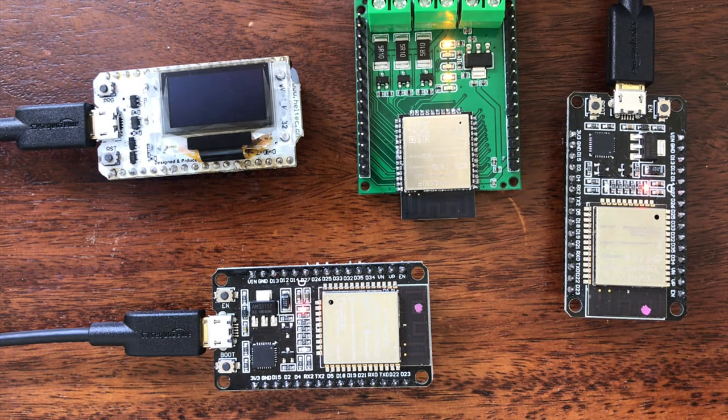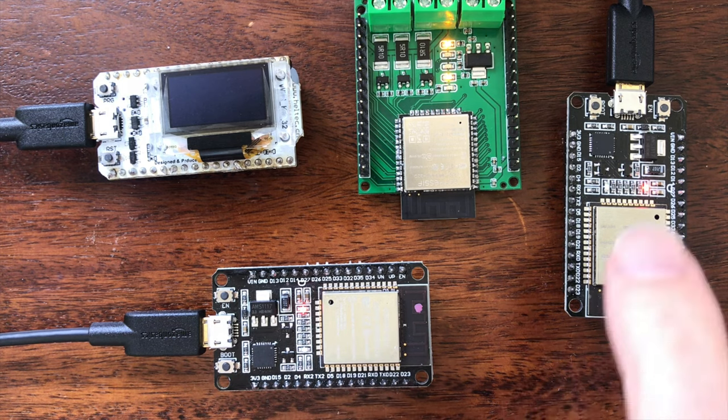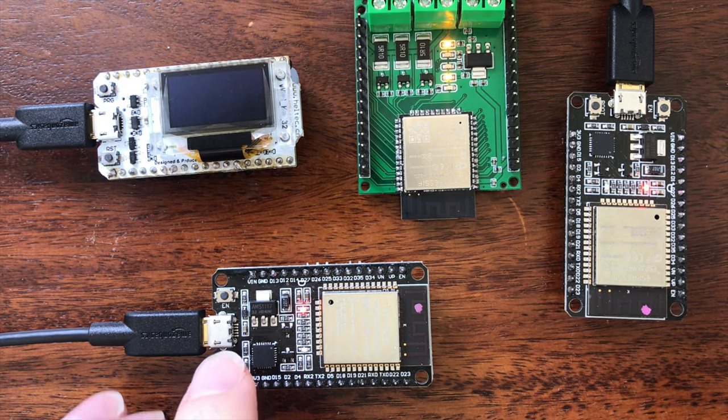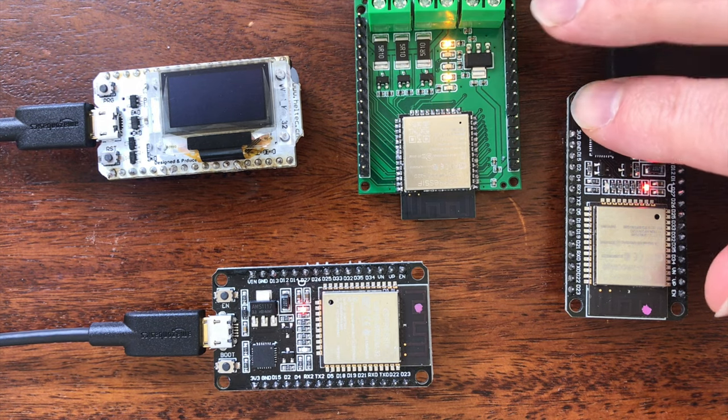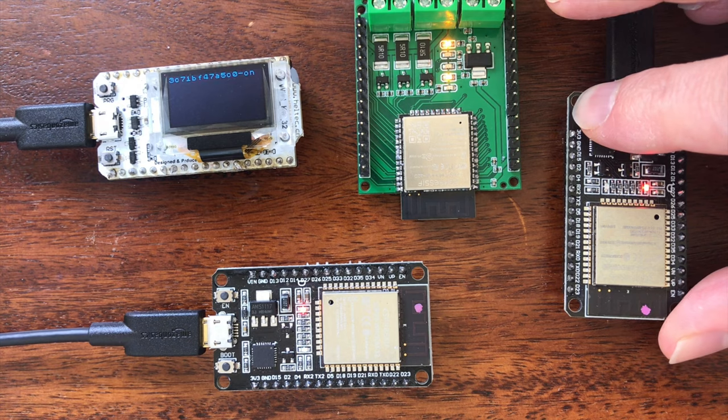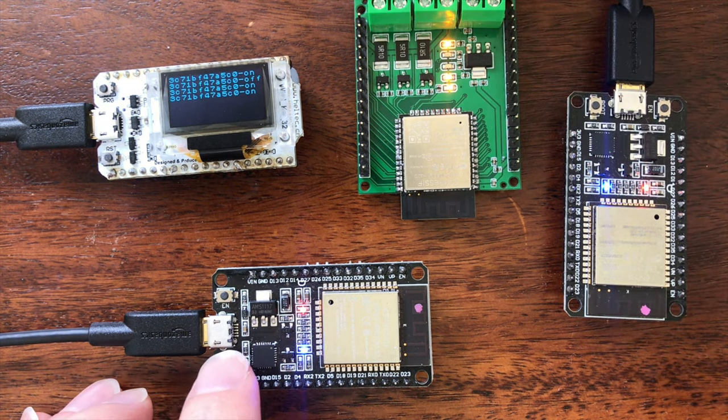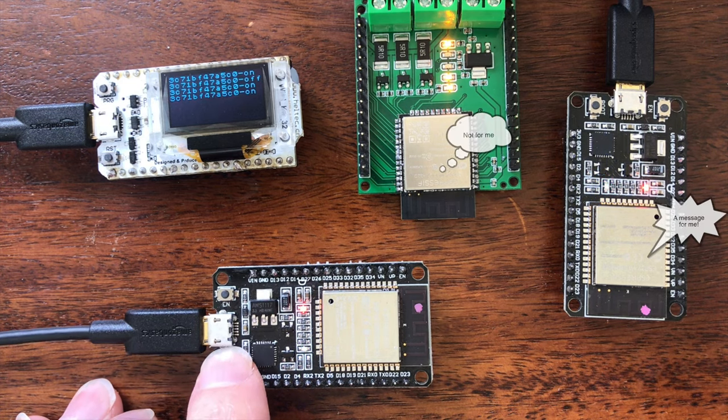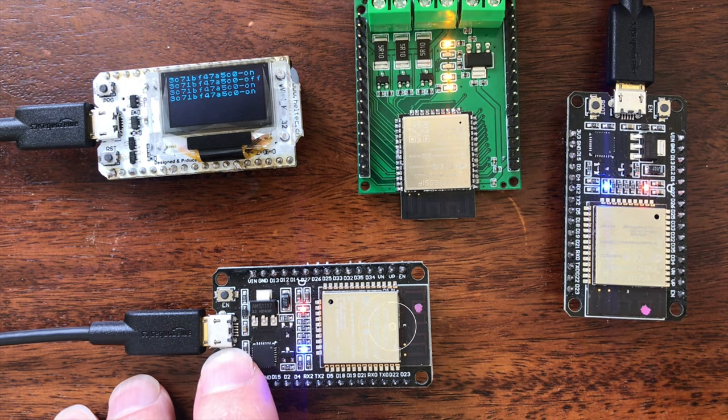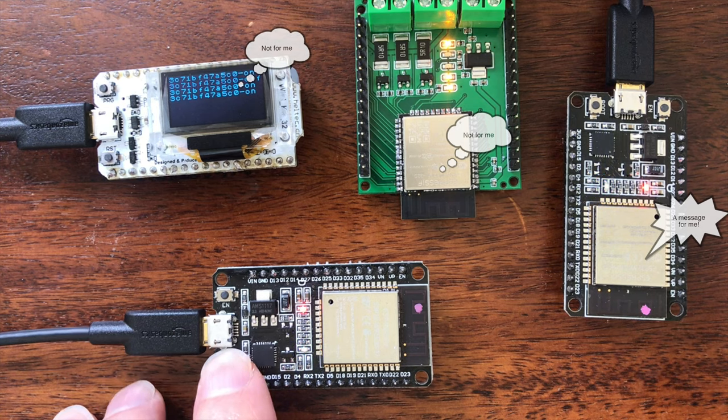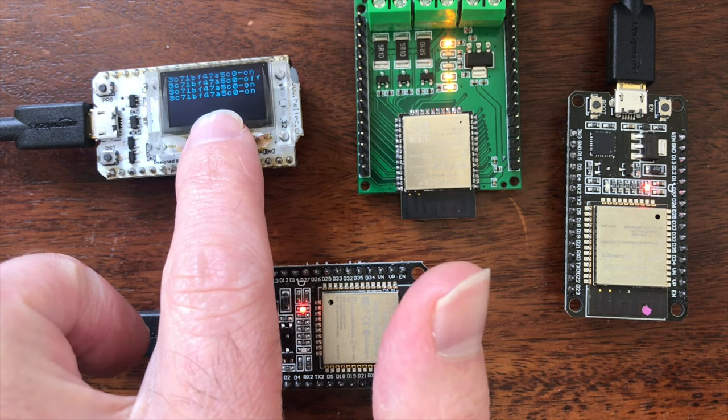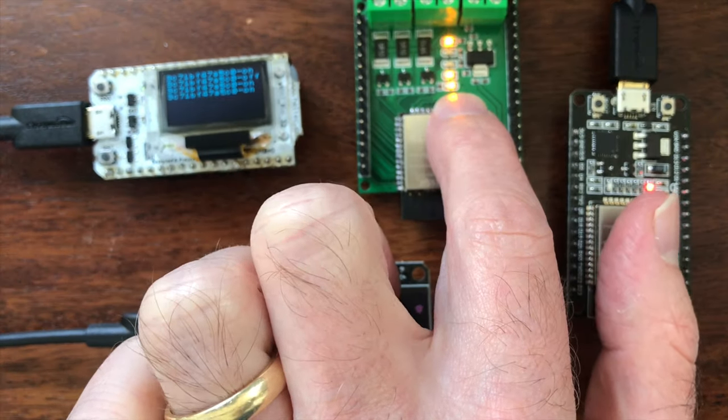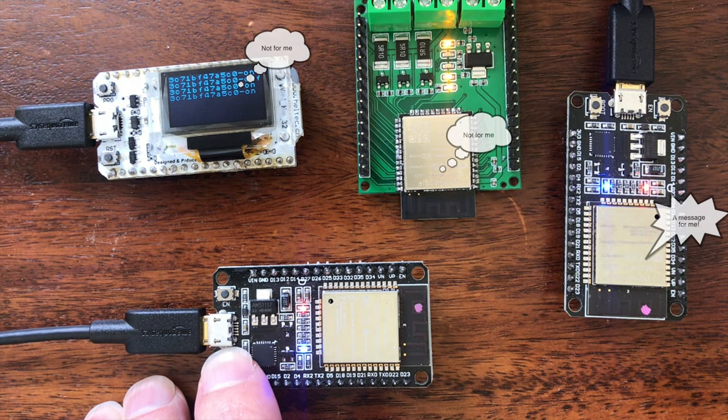I've downloaded a new sketch to the bottom device and I've set it up so that it only sends messages to this device on the right. If I push the button on the right-hand device, this is still set up for broadcast mode. So it will transmit messages to all of the devices and they'll act upon it and turn their LEDs on and off. But if I push the button on this bottom device, the message is only received by this device on the right. The other devices do not receive any of the messages. This is an example of a direct connection that's peer-to-peer between the bottom device and the right-hand device. Click the button, only the right-hand device responds.